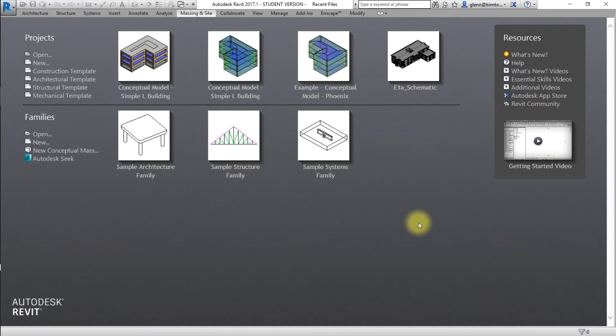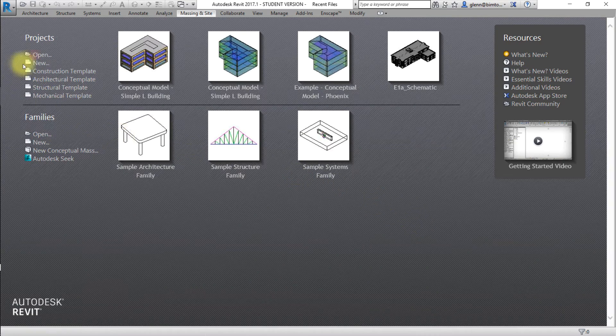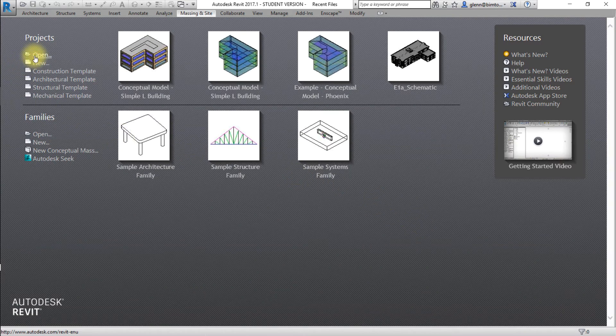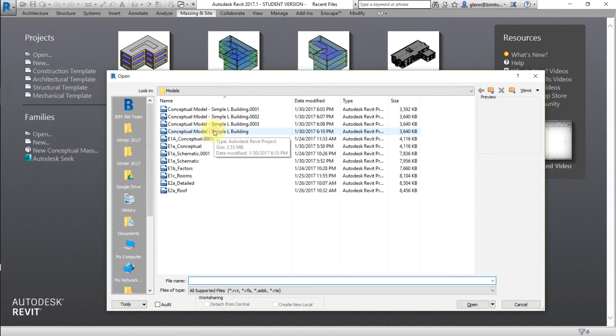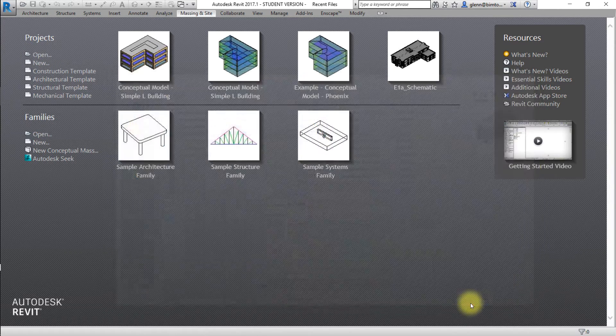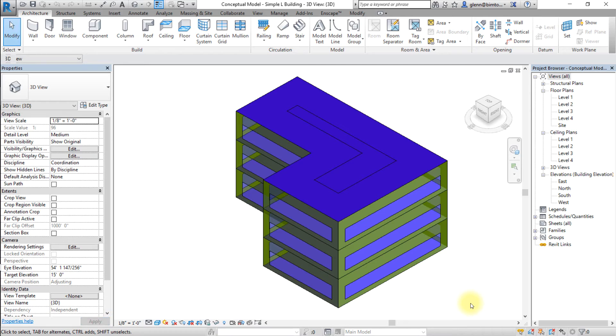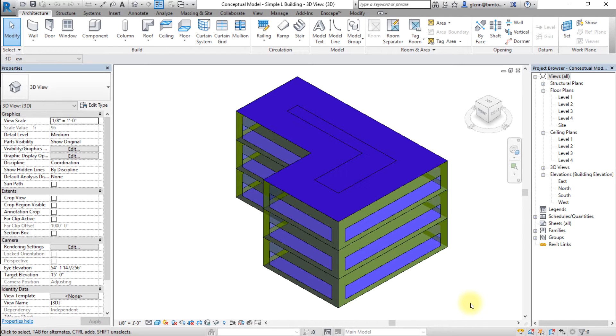Start by opening the Revit project to be used for this analysis. Open the conceptual model dash simple L building Revit model. If you already have a developed building element model and would like to work with it, open that Revit model and skip ahead to the set project location step in this lesson.